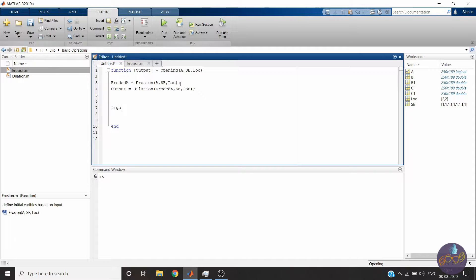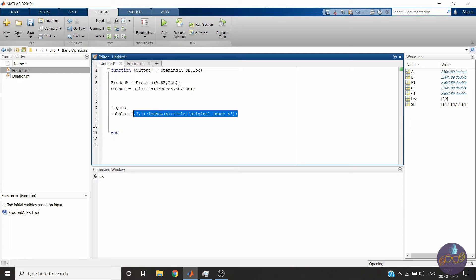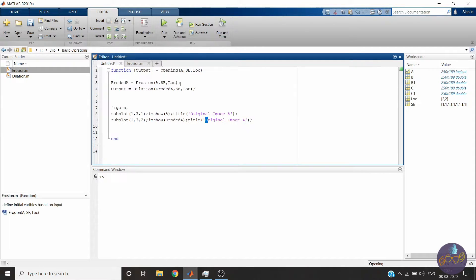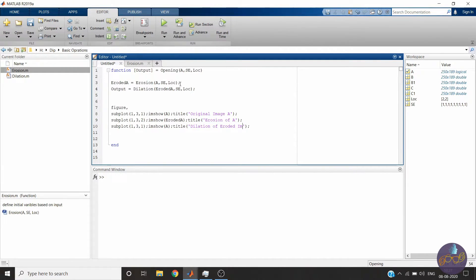I will plot the result. This is our original element, and we will also show the eroded intermediate result. That's all for the opening function.